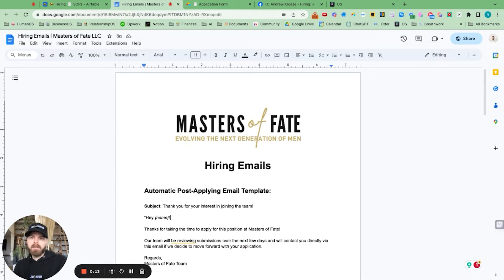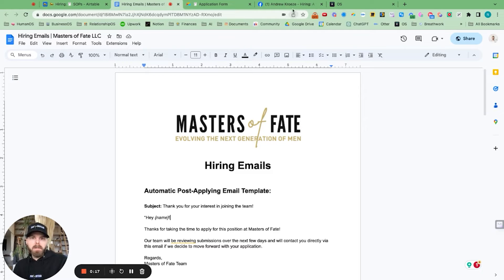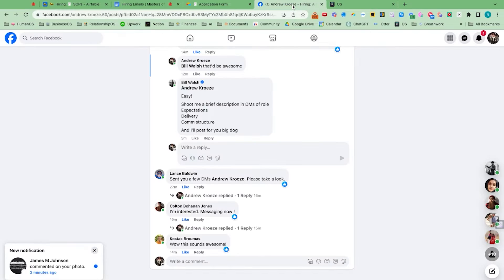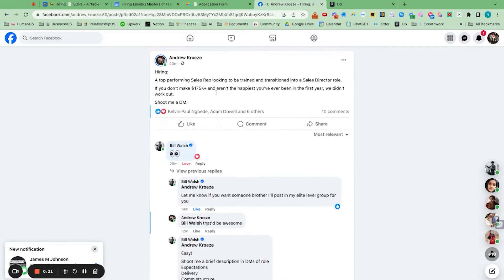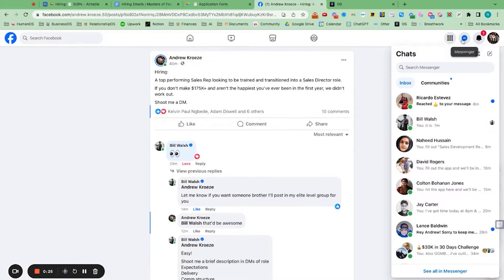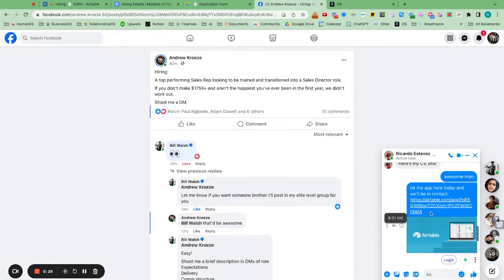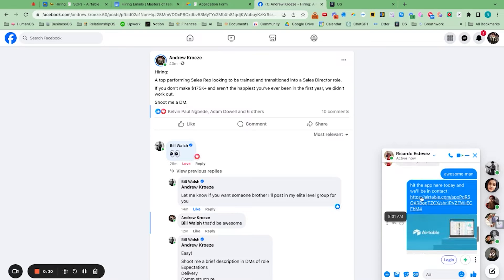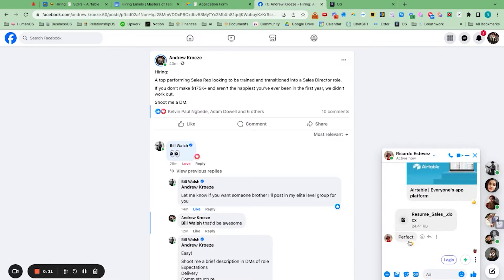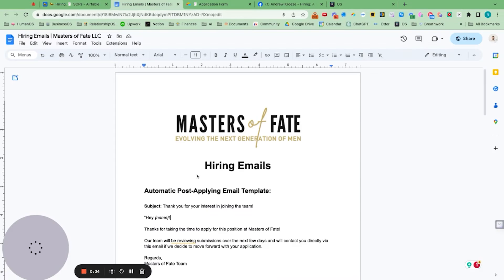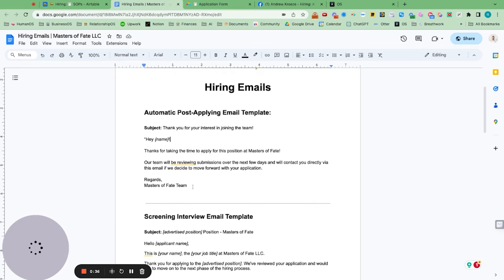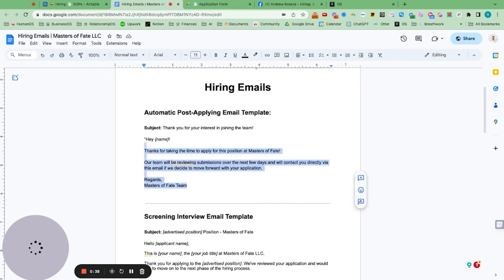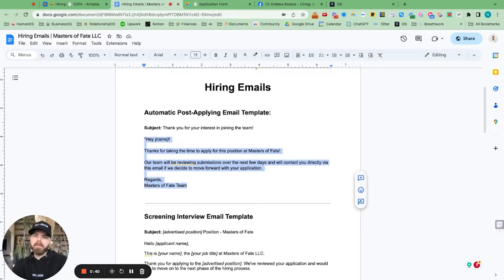We're using Airtable, Go High Level, and our templates here, and we'll get as much done in a short amount of time as possible. So I just posted about our new sales rep position, and then we're just simply sending over the application form through Airtable, and now we're setting up the automated emails inside of Go High Level.